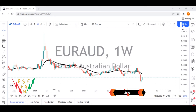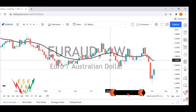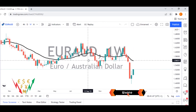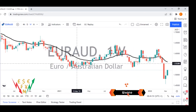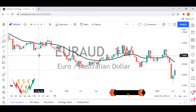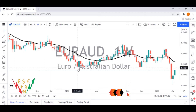Let's dive into the chart. We are looking at the EUR/AUD — the euro against the Australian dollar — and we are on the weekly chart. The EUR/AUD going from the 5th of October 2020 is going to be a downturn.